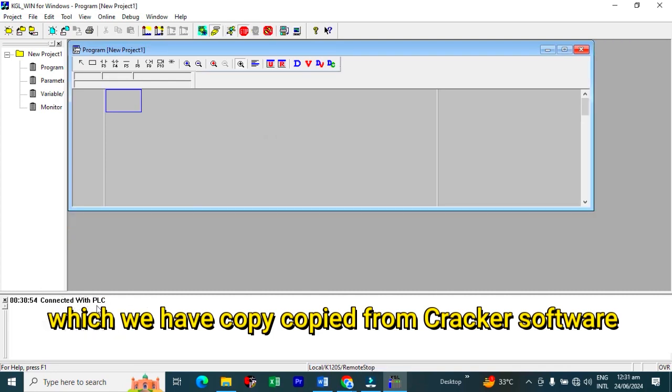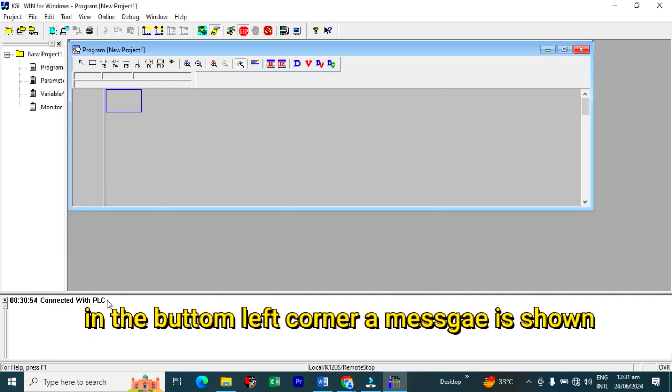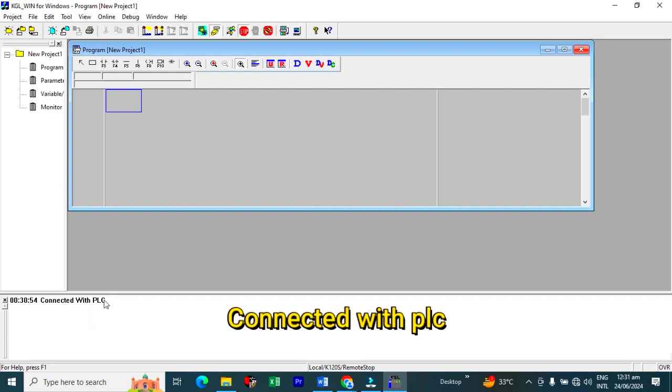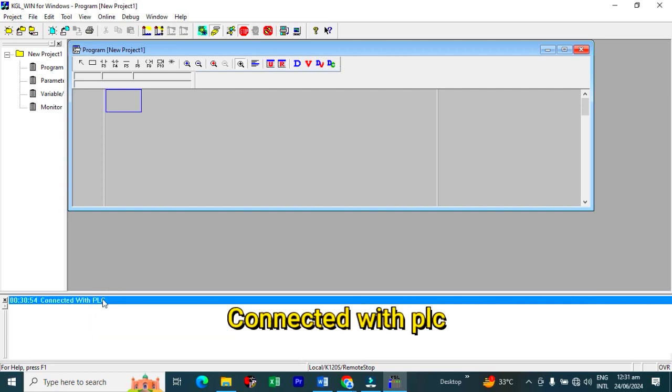And here we will paste the password which we have copied from the cracker software. Click OK. Look in the left corner, bottom left corner, connected with PLC. A message is shown.